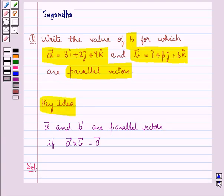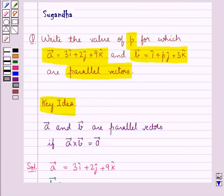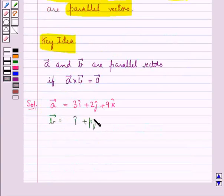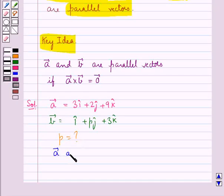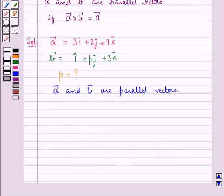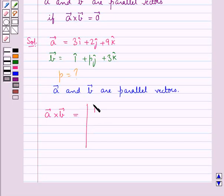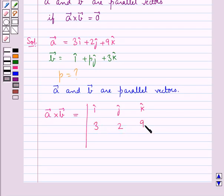Let's move on to the solution now. We are given vector A equal to 3i cap plus 2j cap plus 9k cap and vector B equal to i cap plus pj cap plus 3k cap. We have to find the value of p such that vector A and vector B are parallel vectors. Let's first find vector A cross vector B as the determinant with i cap, j cap, k cap in the first row, scalar components of vector A which are 3, 2, 9 in the second row, and scalar components of vector B which are 1, p, 3 in the third row.